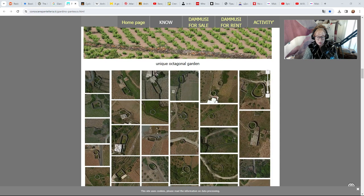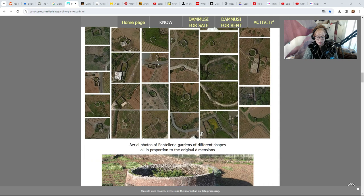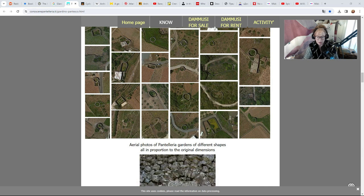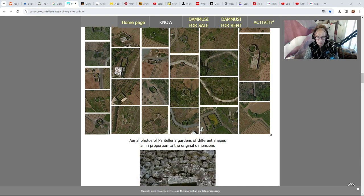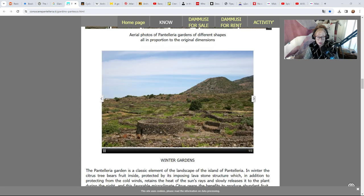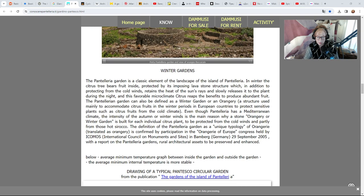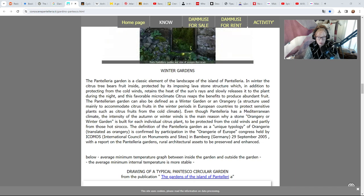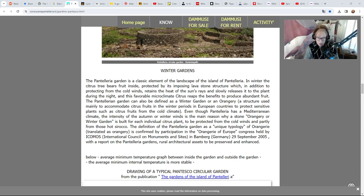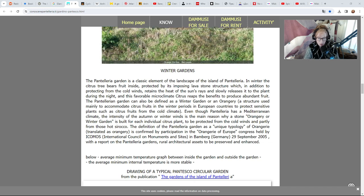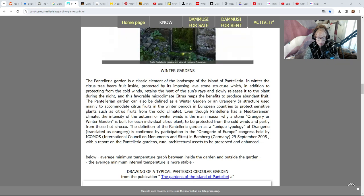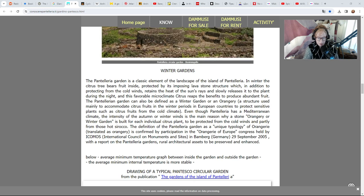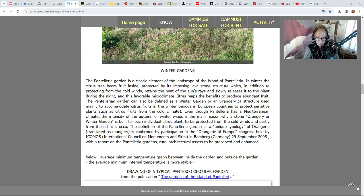This is from the inside what it would look like, and it would need to be built in such a way that the sun could hit it but it would protect it. The citrus tree bears fruit inside, protected by its imposing stone structure, which in addition to protecting from the cold winds retains the heat of the sun's rays and slowly releases it to the plant during the night. In this favorable microclimate citrus reaps the benefits to produce abundant fruit. The Pantelleria garden can also be defined as a winter garden or an orangery.